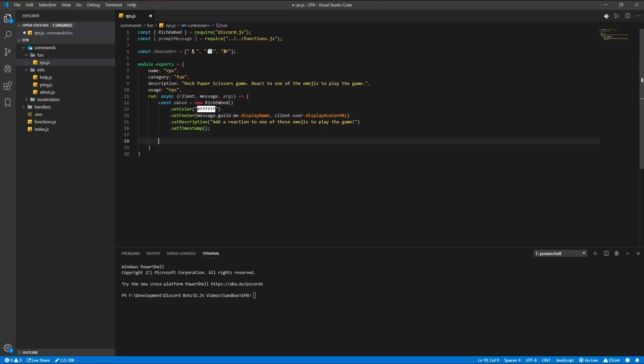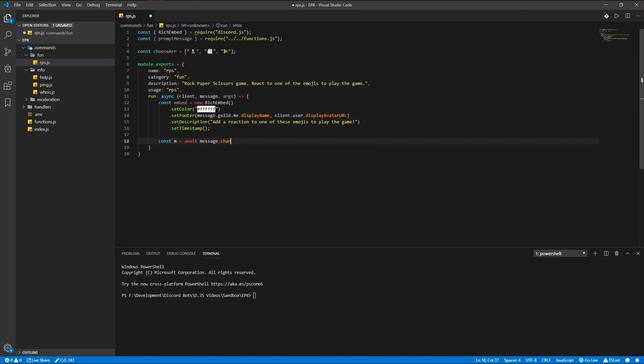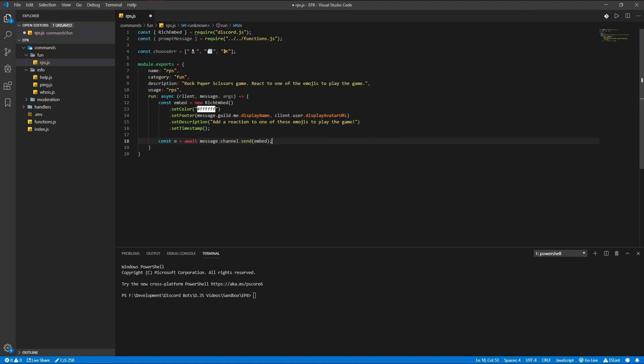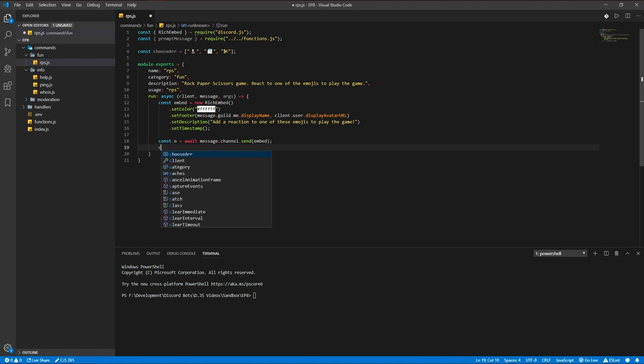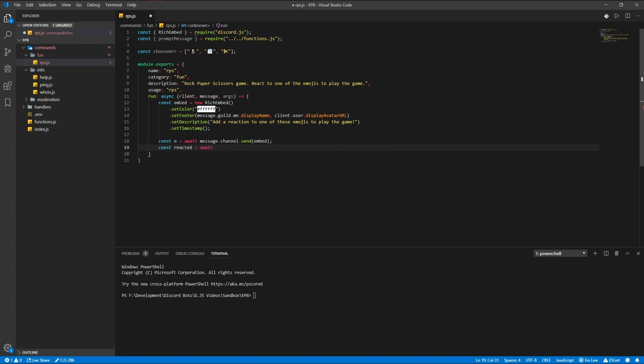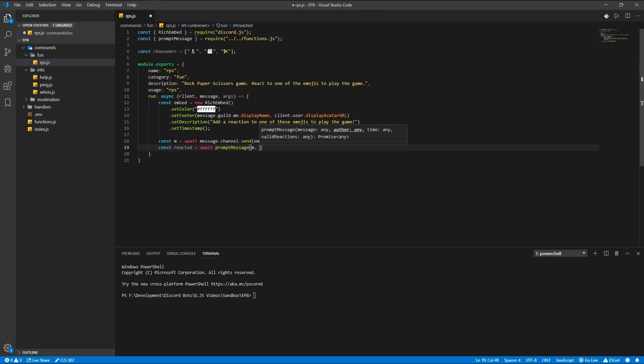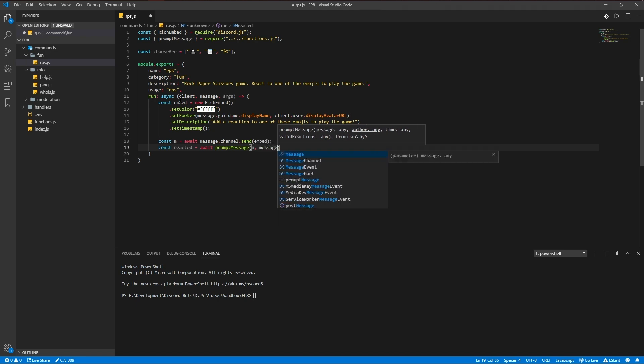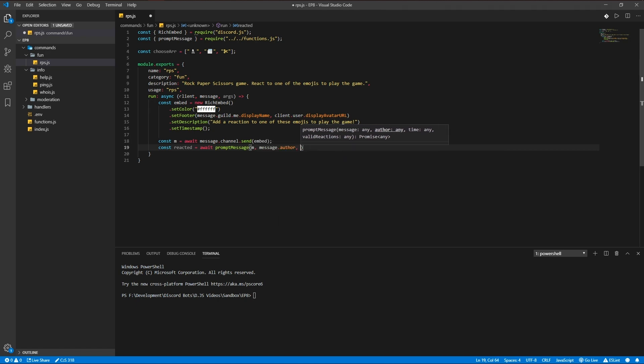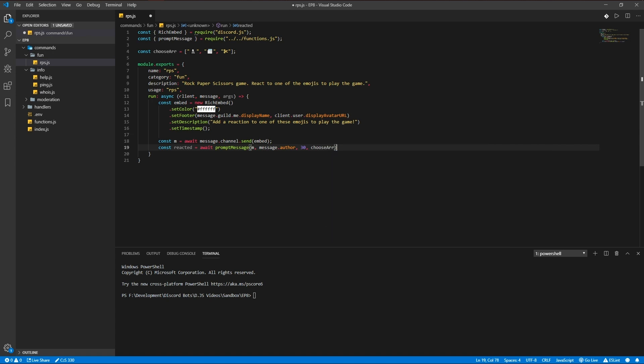So we're going to be sending the message: await message.channel.send the embed. Now we're going to be having the emoji which has been reacted with, so await prompt message as such - the message, message.author, 30 seconds, and the choose array.